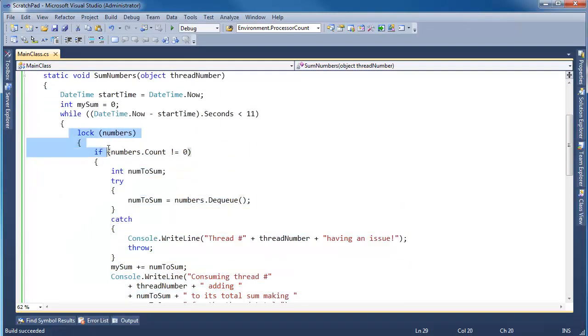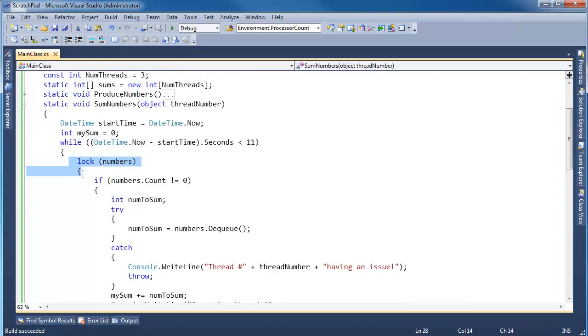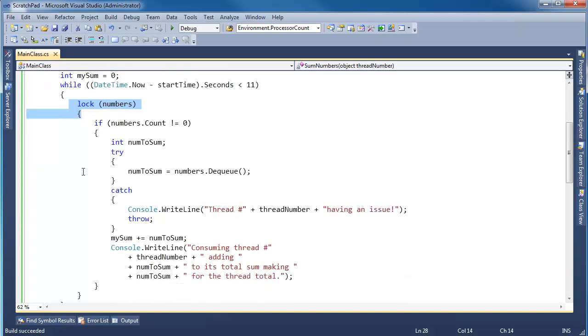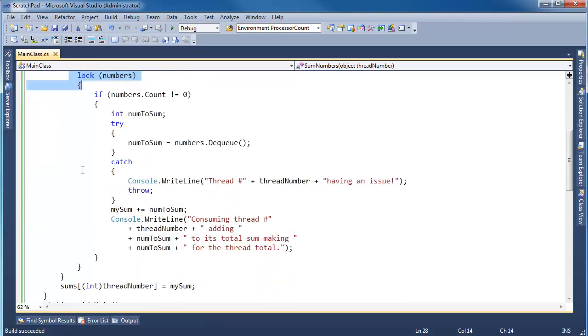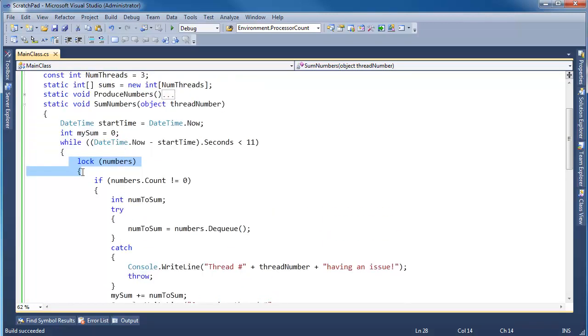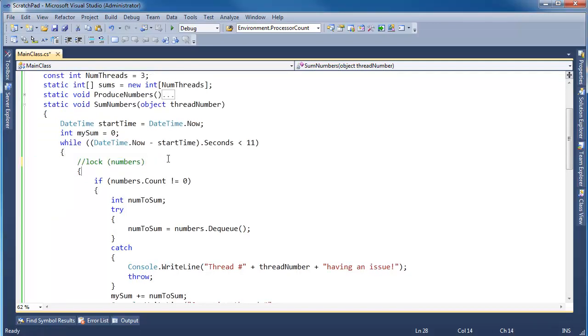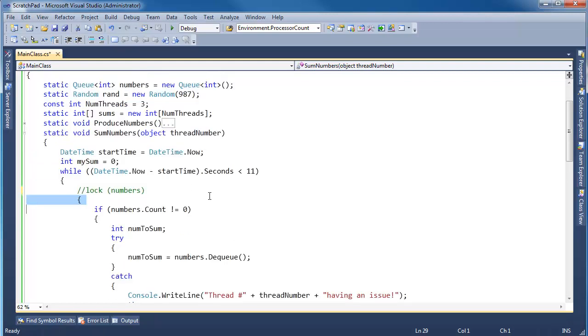So, how does adding the lock change the behavior? What does this lock do? Pause the video and think about it. How did the lock solve that exception problem? Let me explain how the lock did that. I'm going to comment this lock out for now. See, I can actually leave the braces in there, that's not a big deal.